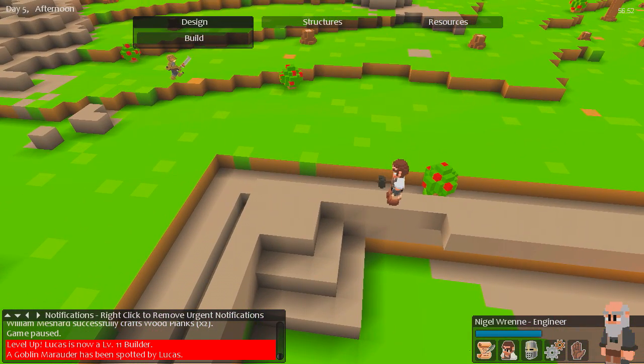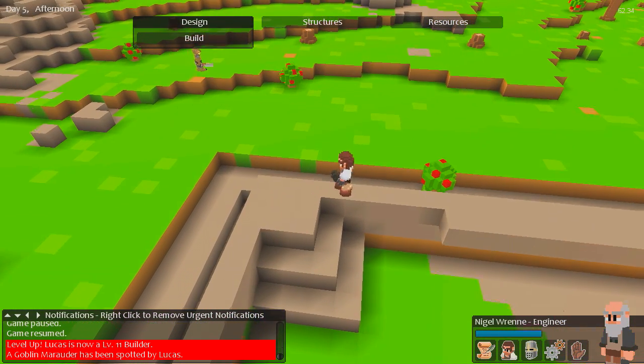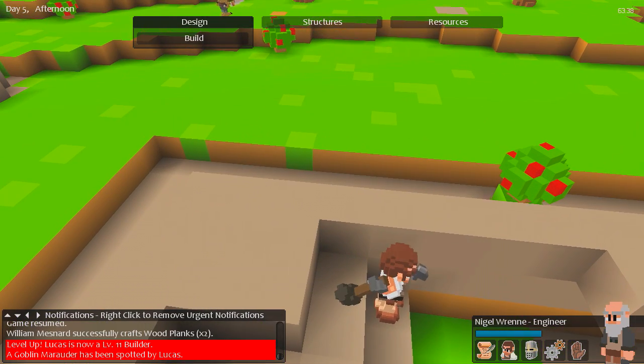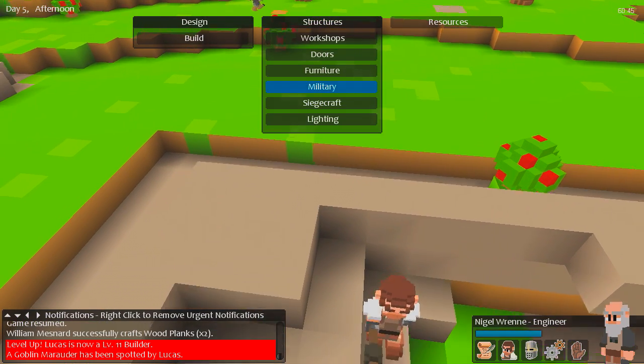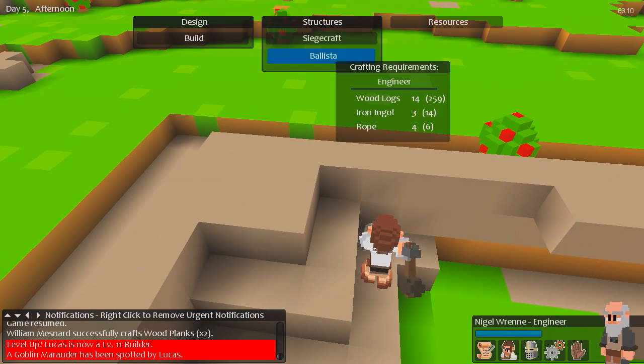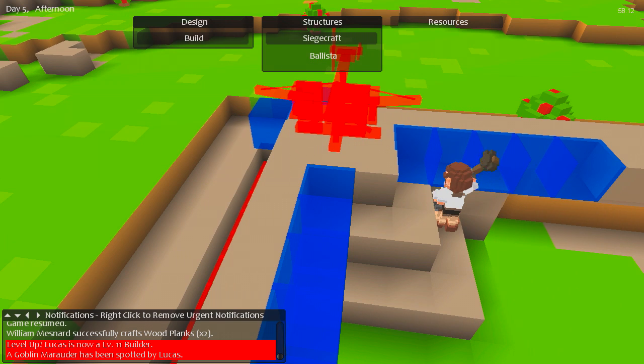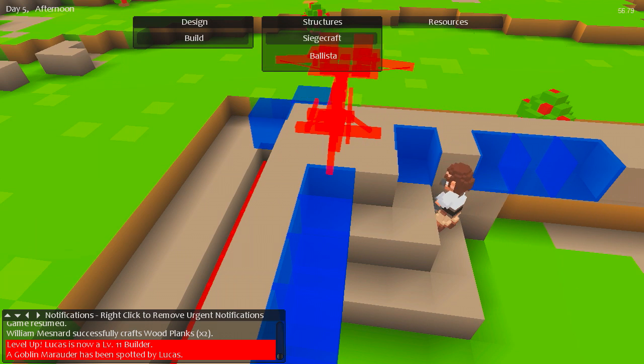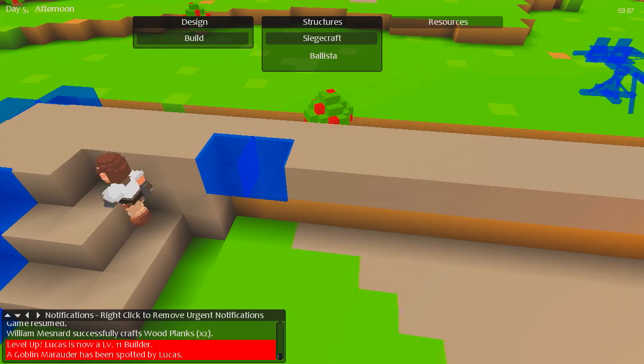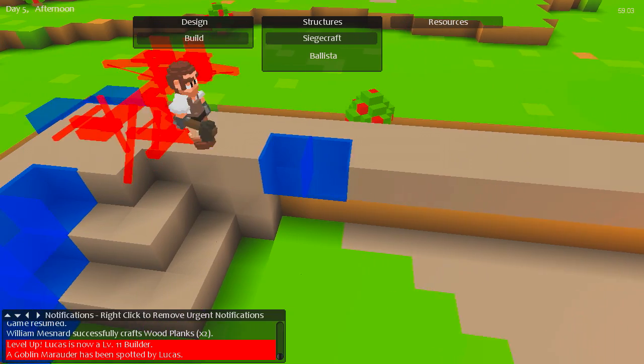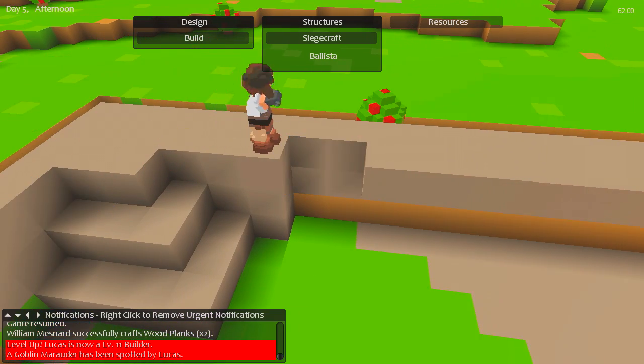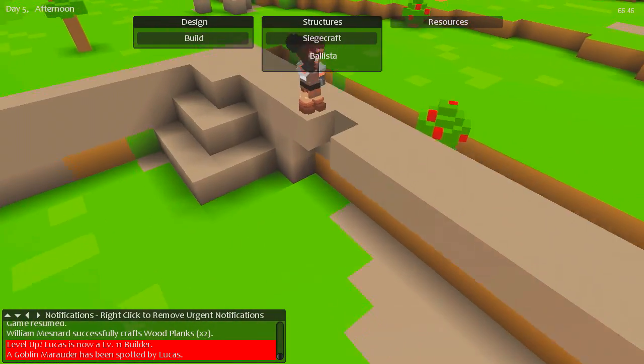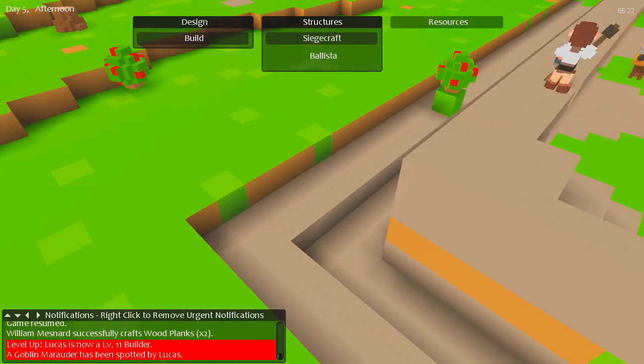A goblin marauder. Yeah, we know. I wonder. Siegecraft. Is that not my room? Oh well. Would've been nice.